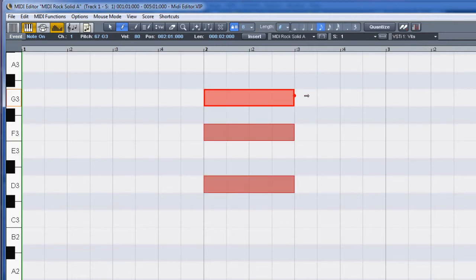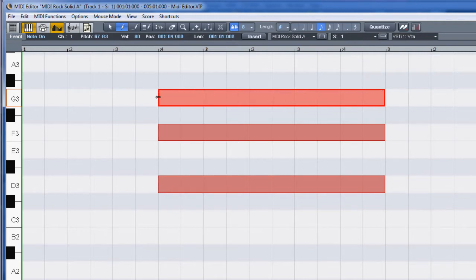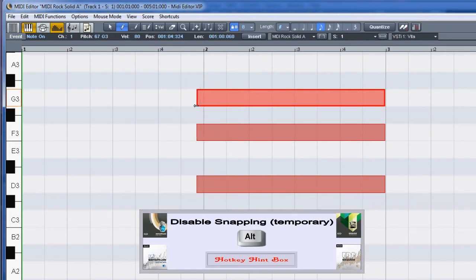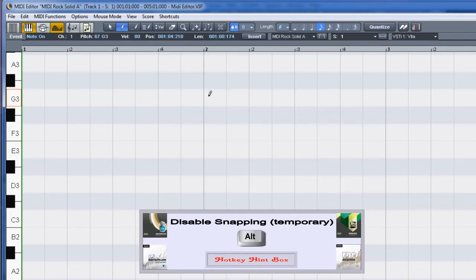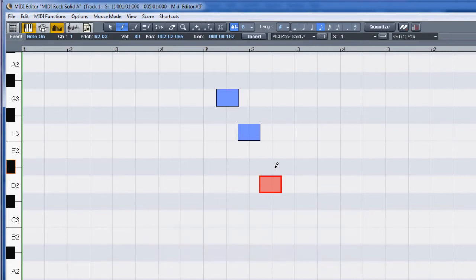Resize the note by dragging the left or right edges. Use the ALT modifier to disable snapping. You can also use the ALT modifier to insert a note based on the pencil position — this modifier overrides the quantize grid setting.